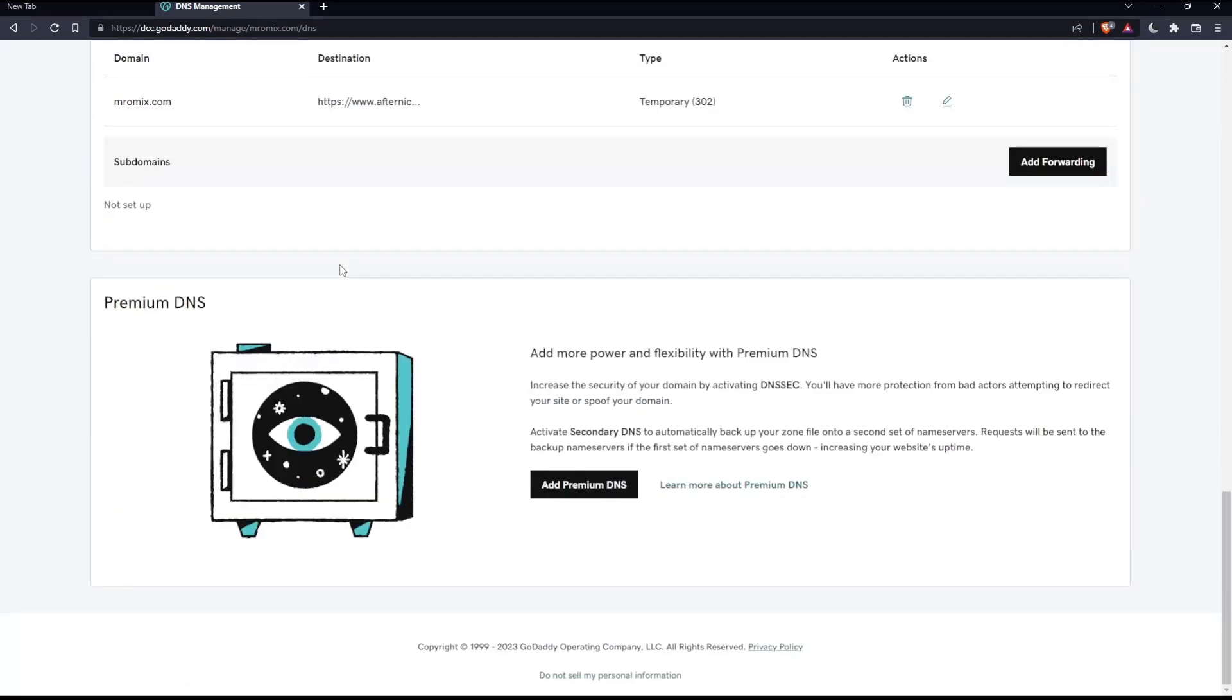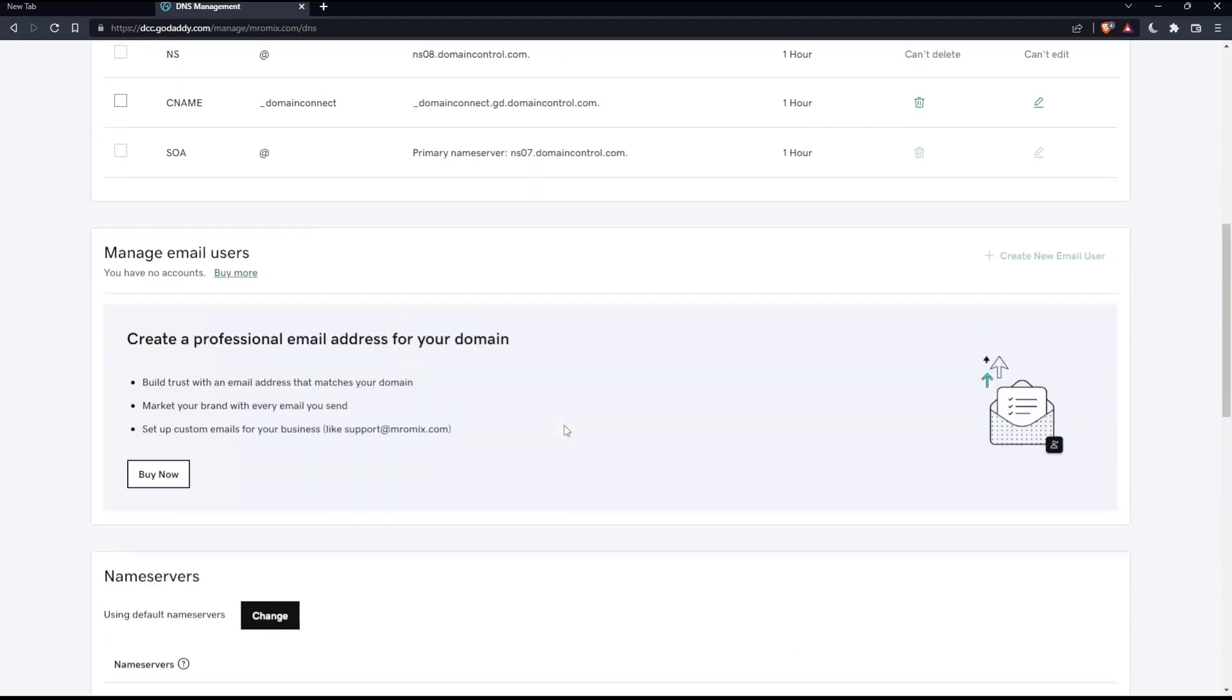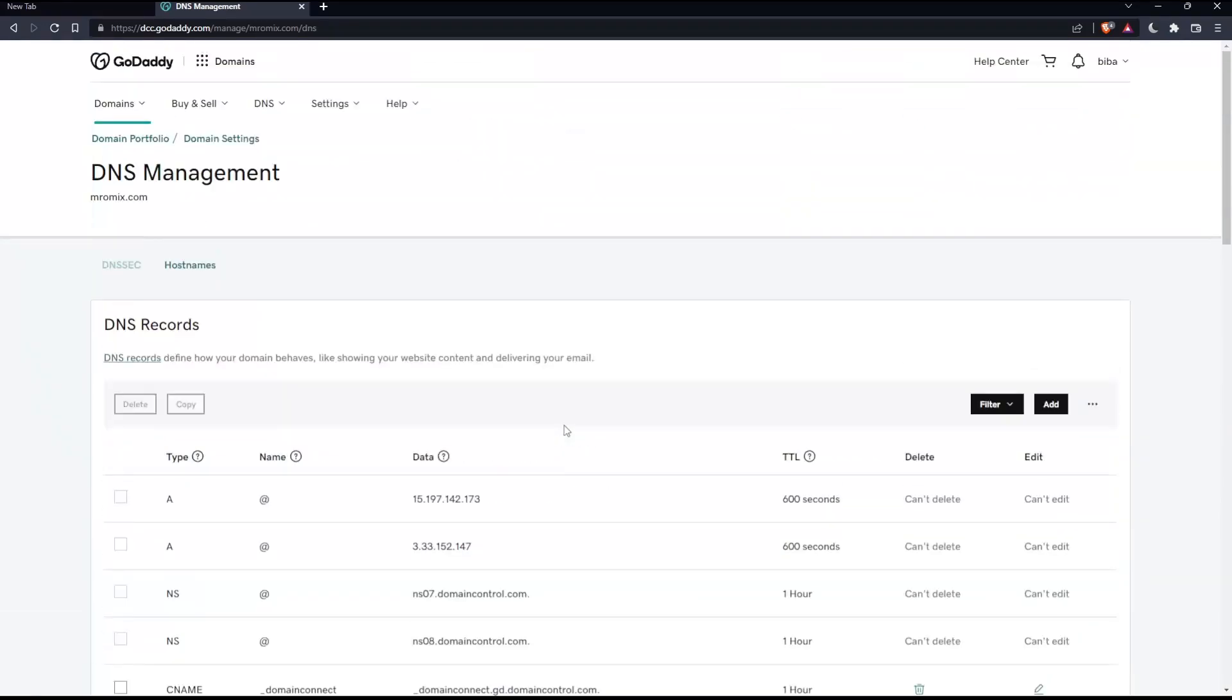You can even get the premium DNS if you want by clicking here, but you will have to pay for it. So this will be it for this tutorial. I hope you liked it. Thank you guys for watching. Goodbye.